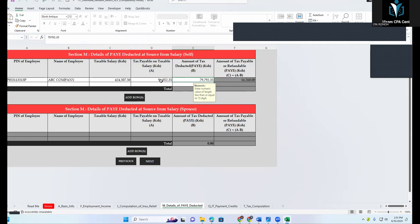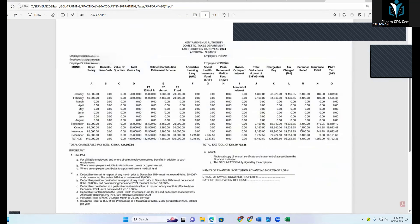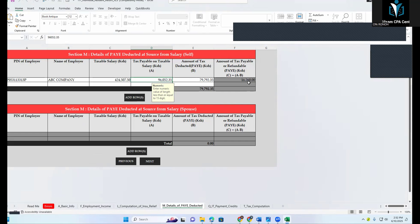Remember, PAYE is paid in advance — you are claiming this amount back, not paying it. This 16,260 represents your personal relief. From the P9 form, personal relief is 14,400 plus insurance relief of 1,860, which together amount to 16,260. That matches our figure.